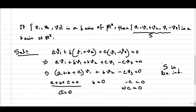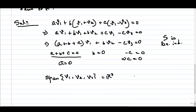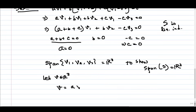Now we have to show that S spans R³. We already know that {v1, v2, v3} spans R³, so the span of {v1, v2, v3} is R³. To show the span of S is also R³, let v be any vector in R³. Since {v1, v2, v3} spans R³, I can write v as a linear combination: v = a·v1 + b·v2 + c·v3 for some scalars a, b, c in R.